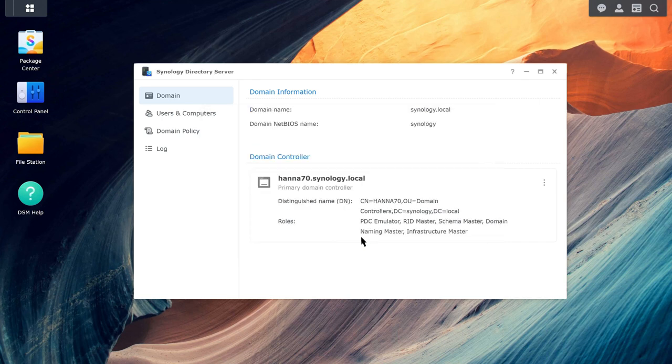Once your domain is created, you can view, edit, or remove the domain or domain controller on the status page.